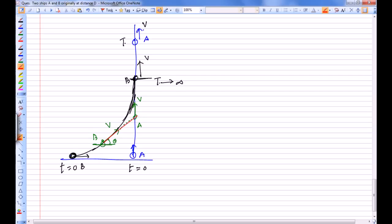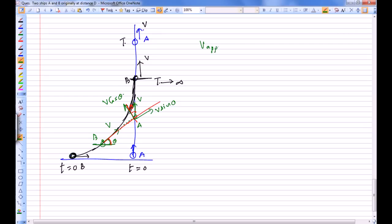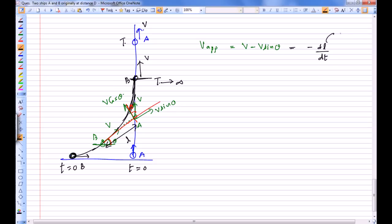The velocity of approach at this particular instant is the relative velocity along this red line. If this angle is theta then this angle is also going to be theta. We can take components of V along the line joining the two particles, which comes out to be V sin theta and V cos theta. So at this particular instant the velocity of approach is V minus V sin theta. If at this instant the separation between the two particles is L, then V minus V sin theta equals minus dL/dt.